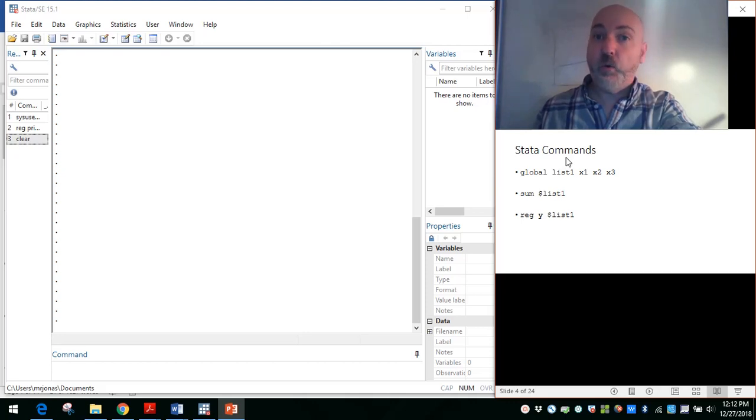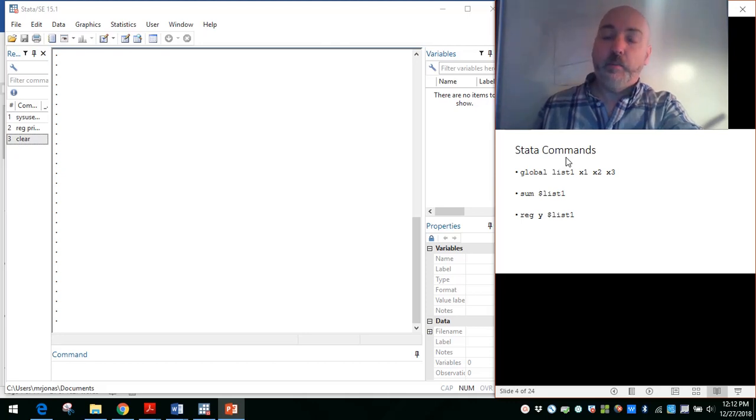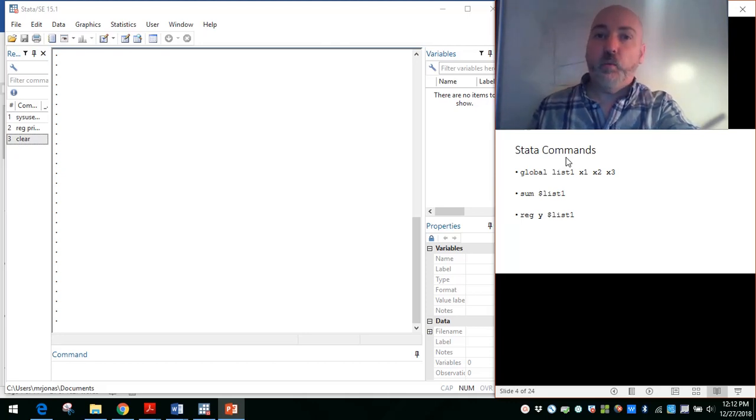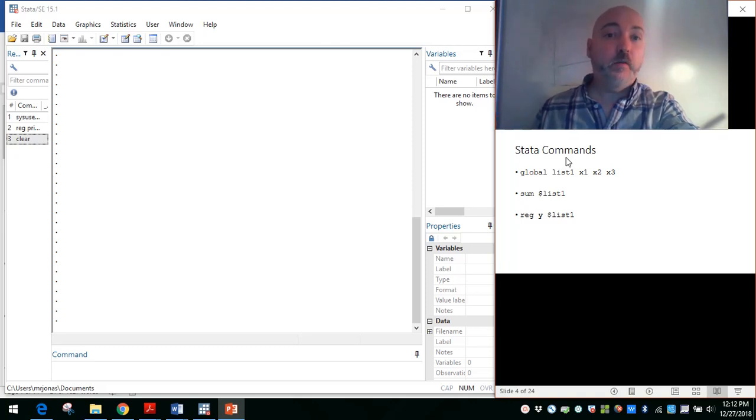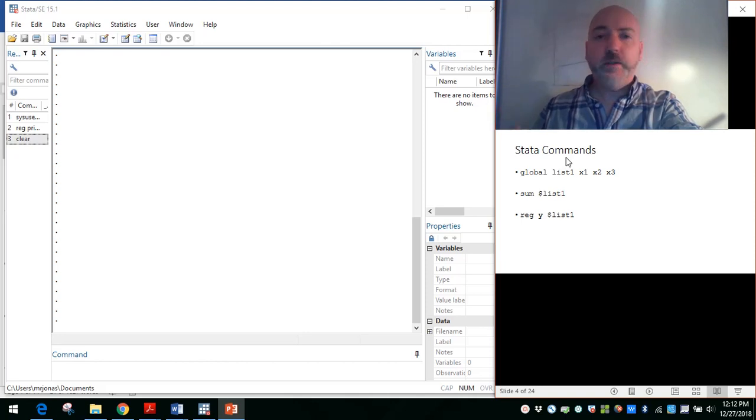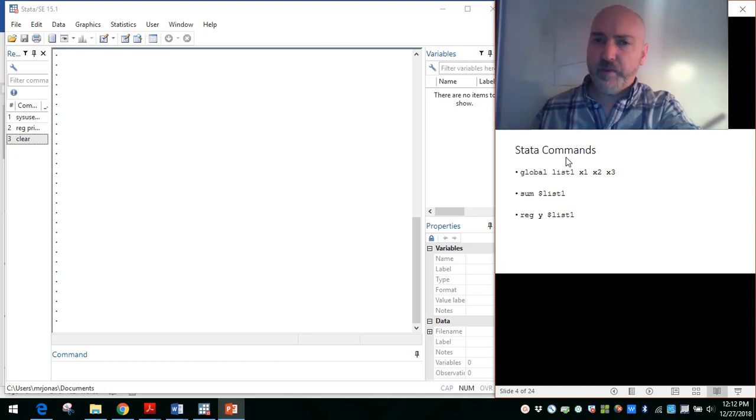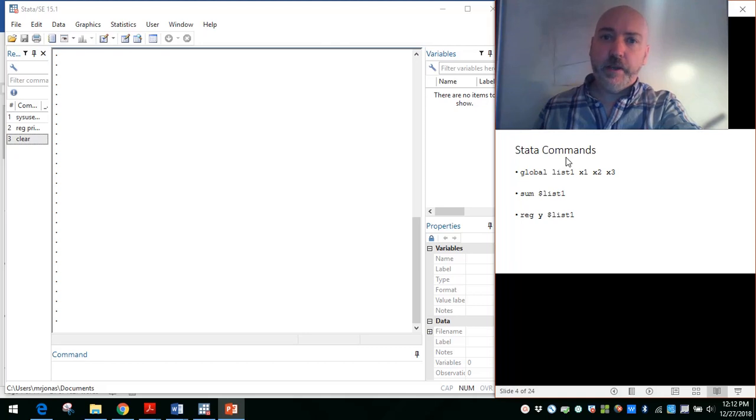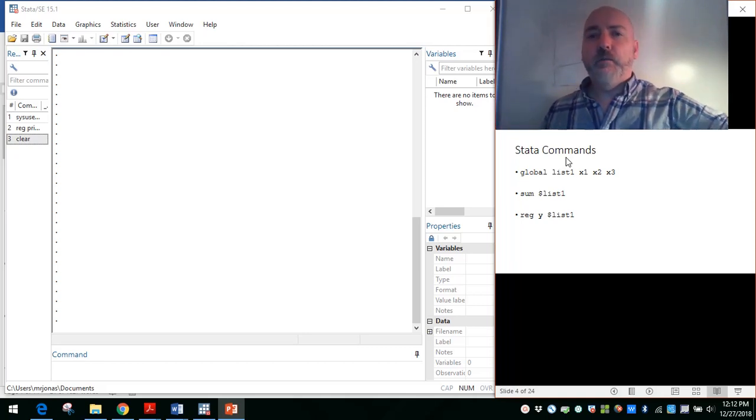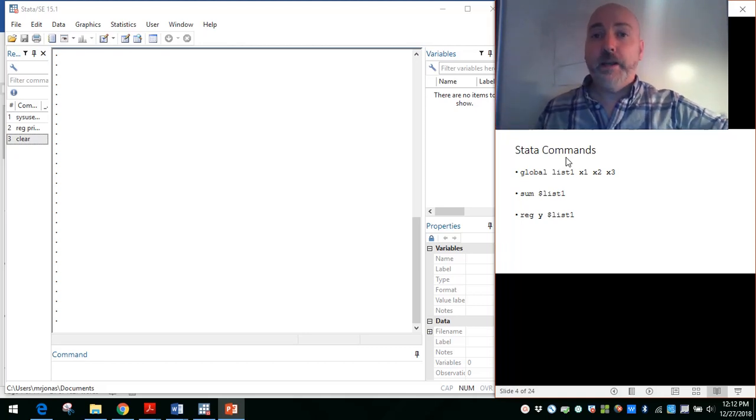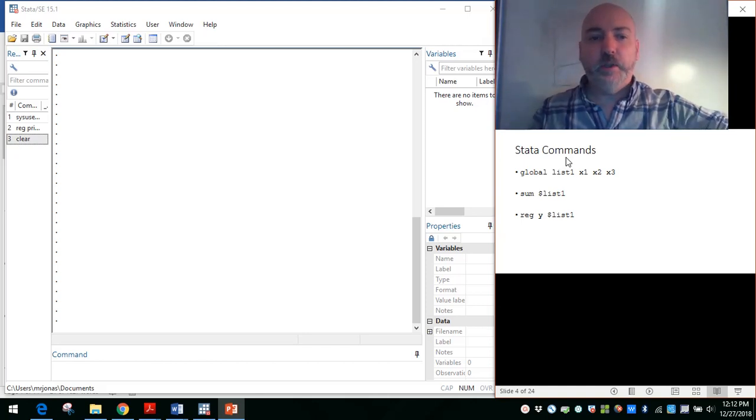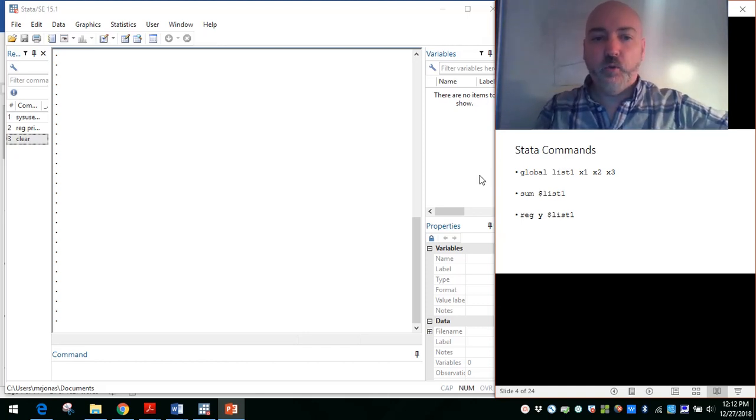Any command that you would apply to a list of variables, like summarize or, perhaps most importantly, a regress command, where you'll have a string, a set of explanatory variables, we don't have to type them all out. If we're running multiple specifications, multiple estimation strategies that all use the same core list of right-hand side or x variables, this will be a nice, easy way to call that up. So let's just walk through it real quick in Stata.